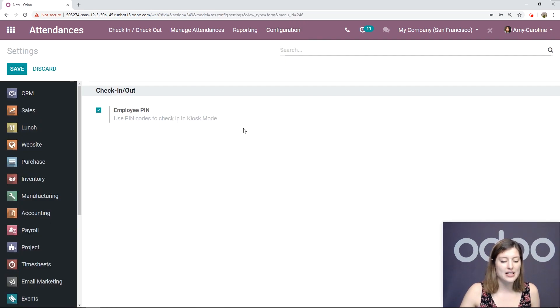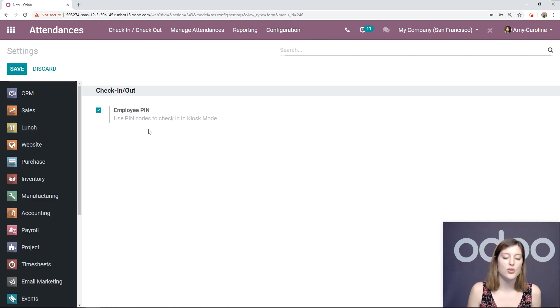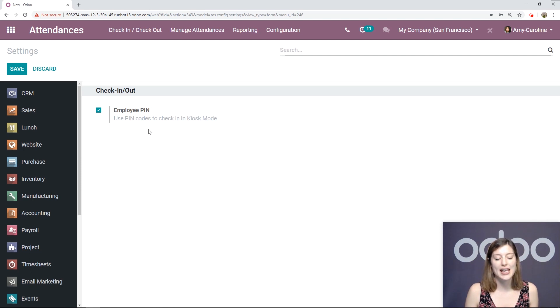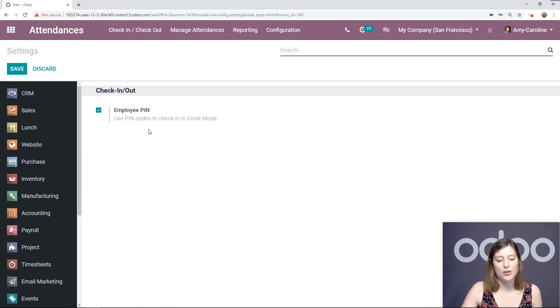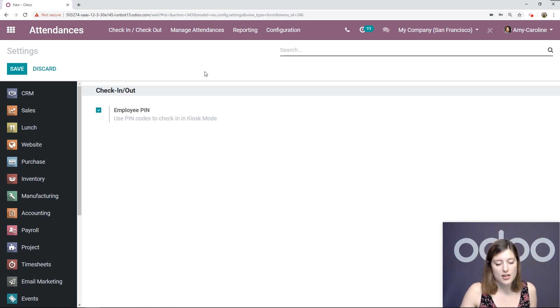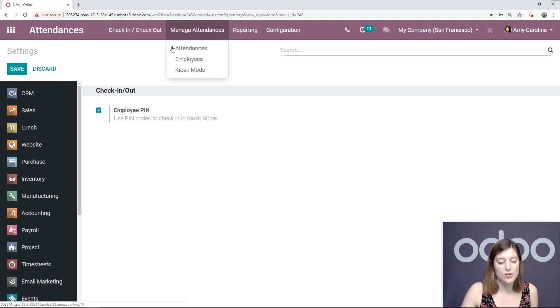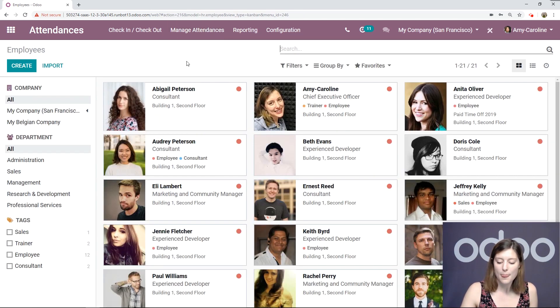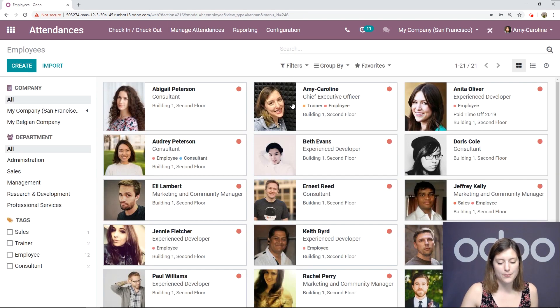And then we're going to activate the option Employee PIN, so you can use PIN codes to check in in kiosk mode. Let's go ahead and see how that works. But first, we need to go to our Employee Template and create the PIN.